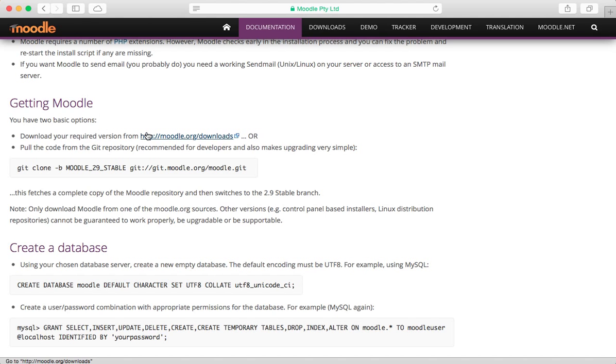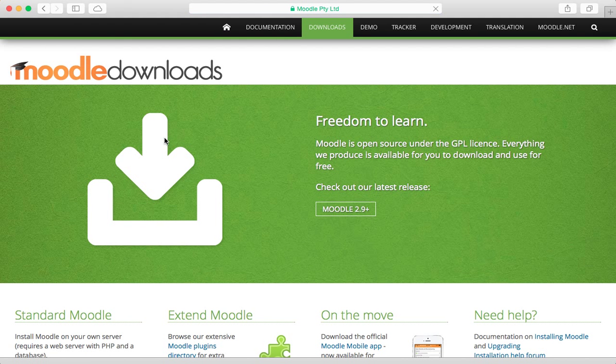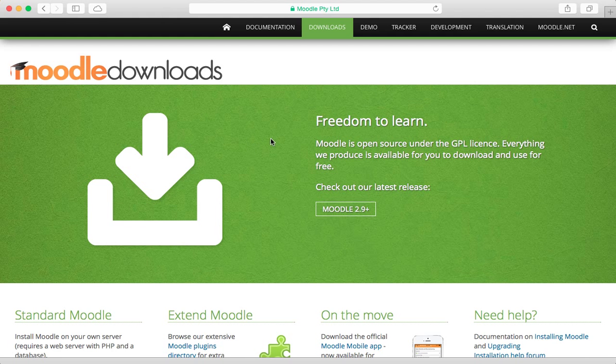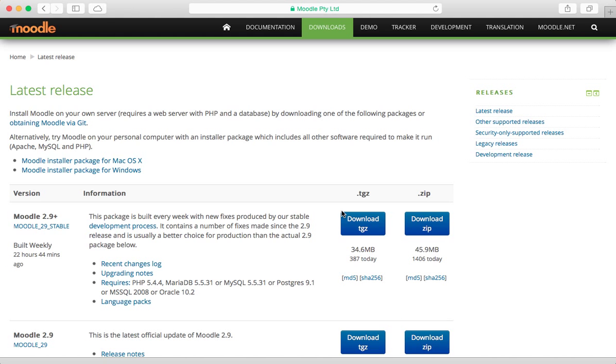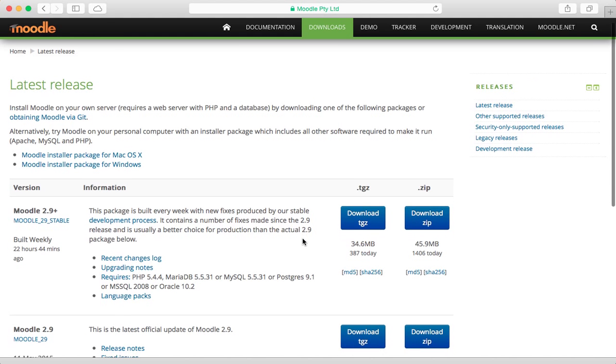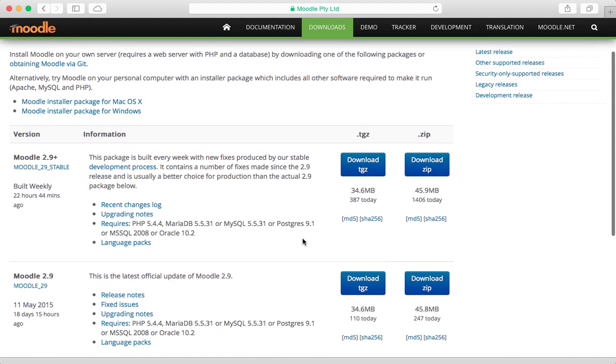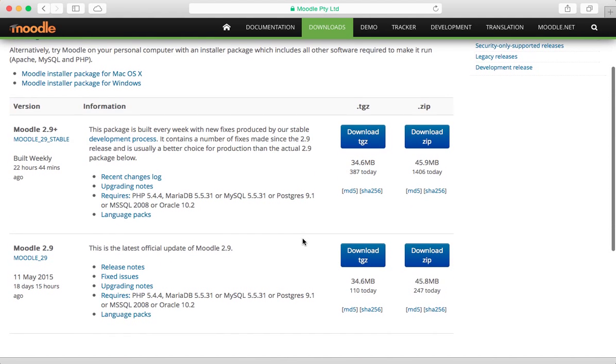Anyway, enough talk. Let's go to the download section. Okay, so we're at Moodle downloads. Click here for the latest release, Moodle 2.9, and we're given two options.